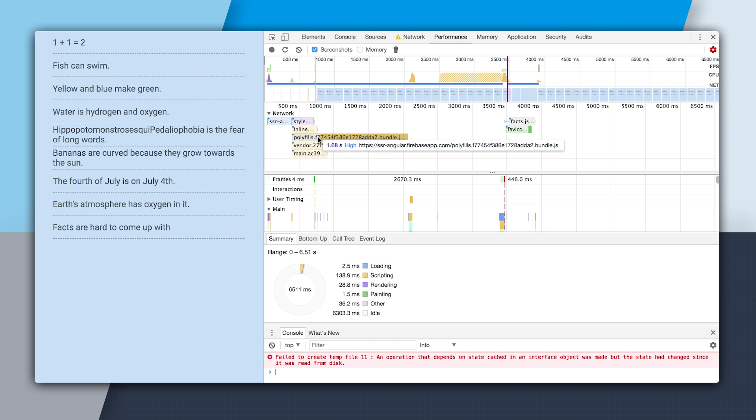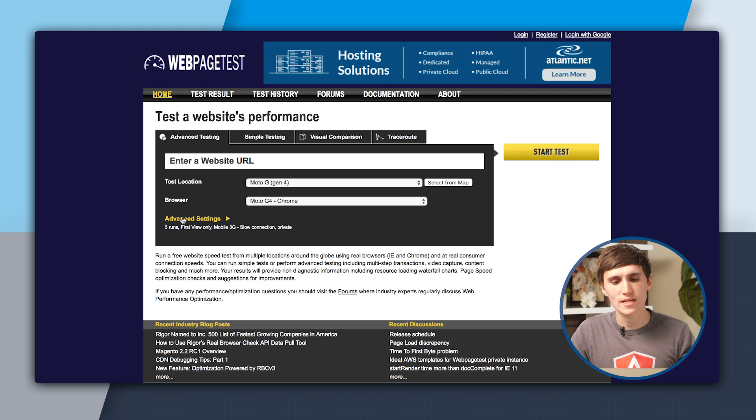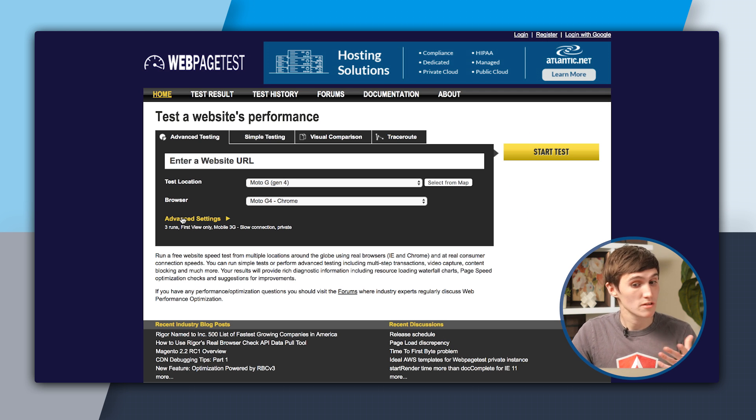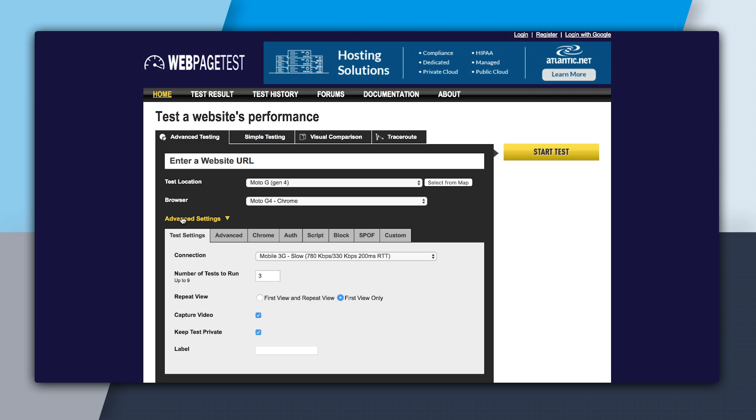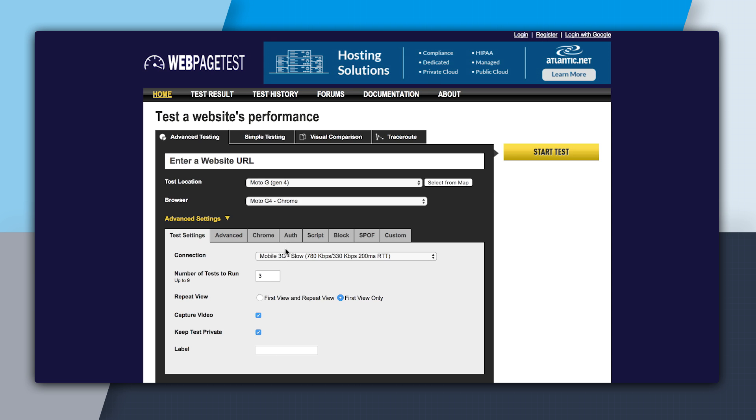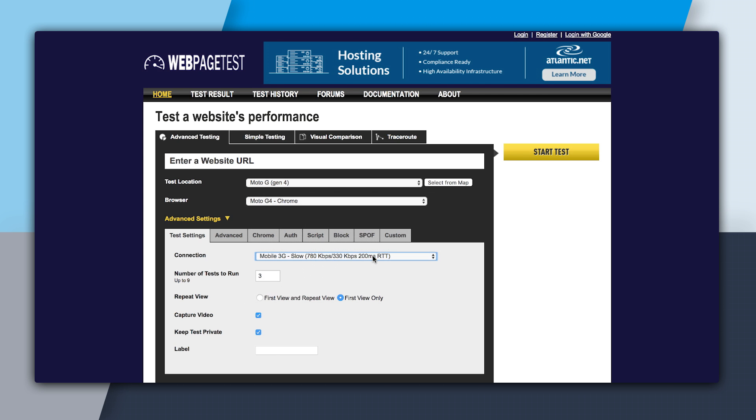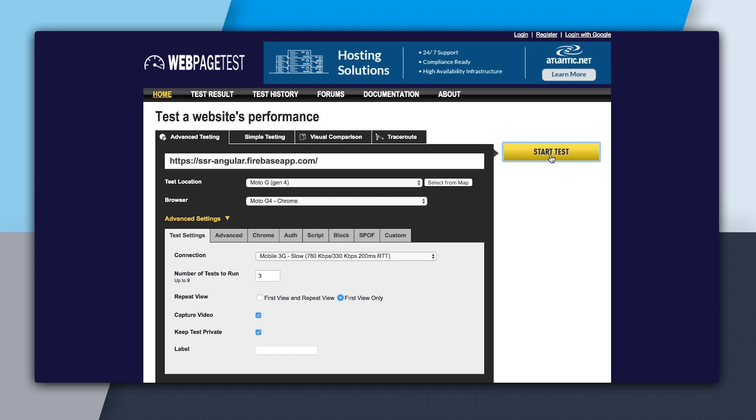So WebPageTest.org is an amazing tool where you can profile your websites or other people's websites on real devices on a throttled network. Down here in Advanced Options, I'm going to make sure that I'm testing on a mobile 3G slow profile, which incurs 200 milliseconds of latency per round trip. And it gives us a bandwidth of 780 kilobytes a second. So I'm going to select that, put in my URL, and start the test.